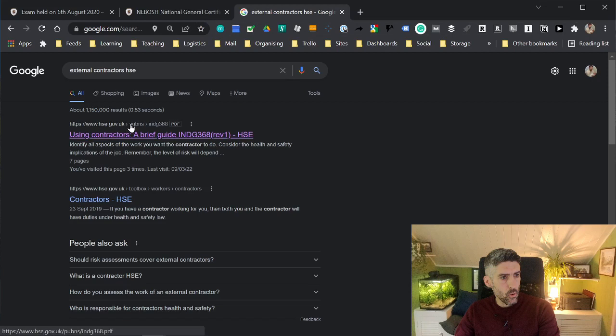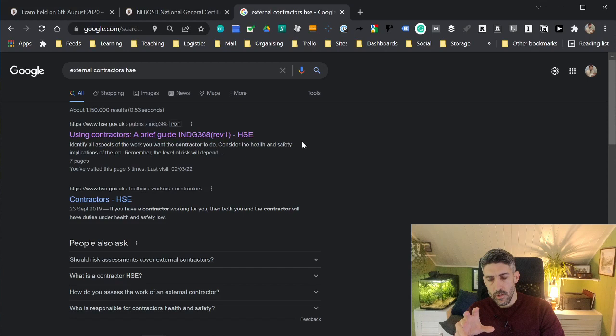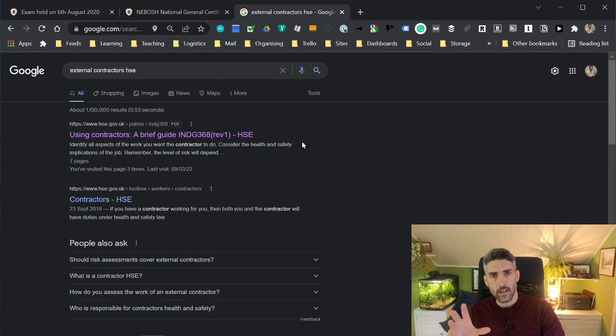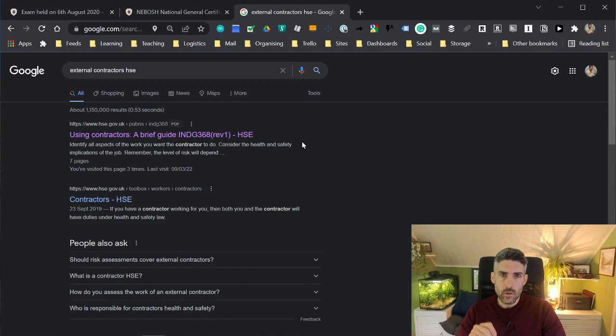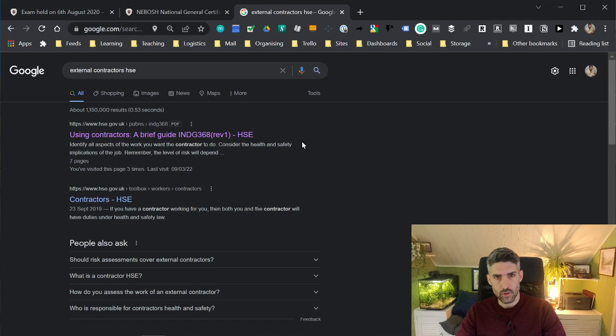When it comes to external sources of information, my advice is to stick to the HSE website. That website really should provide everything that you'll need. I've got nothing against other websites, obviously. There's lots of very good sources of external information out there. But I think with the HSE website, the type of information that you'll find on there is exactly the type that will help you apply the content to NEBOSH exam questions. You don't need to go all around the houses looking at different websites.